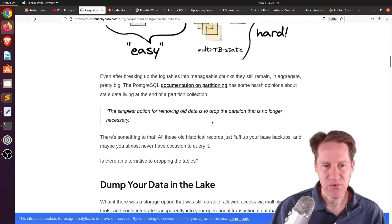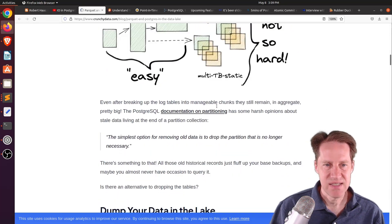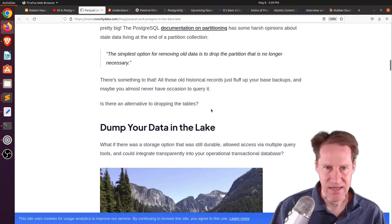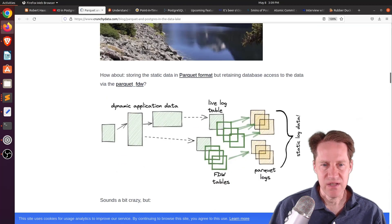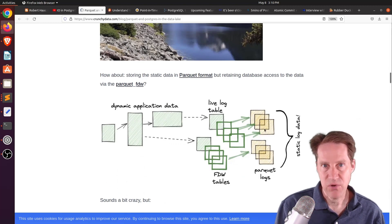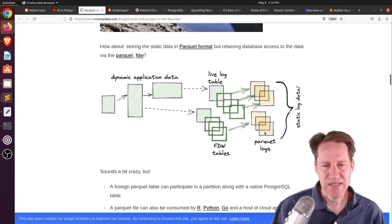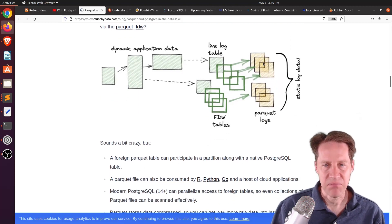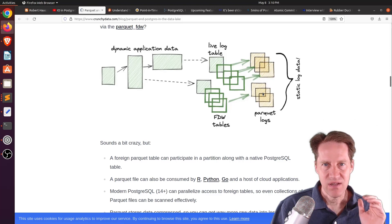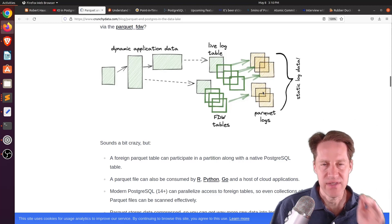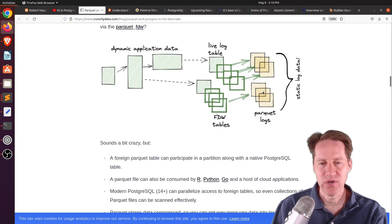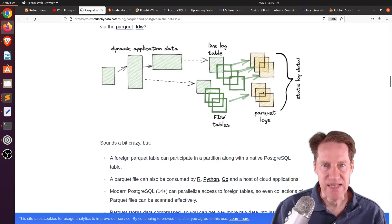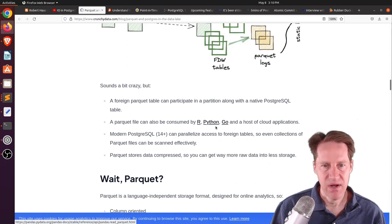Now, one way he proposed doing this is to place this data in a data lake. So basically, he's storing all of these tables in another data source proposing using these Parquet files. Now, what's interesting about these files, there's actually a foreign data wrapper for these Parquet files. So you can actually go into Postgres and query the database, and it will actually go and read these Parquet files and return data from it. And apparently, these files can also be consumed by R, Python, Go, and other types of applications.